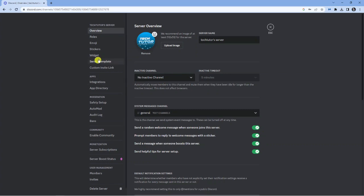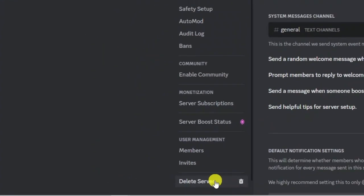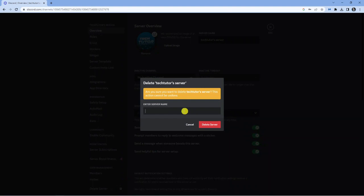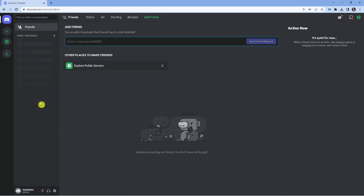From here, if you look at the menu on the left-hand side, you'll see down at the very bottom you've got the delete server option. To delete the server, all you need to do is type your server name in. This is called Tech Tutor server, so I'm going to type that in here now, and then click delete server. You'll see that's now been deleted.